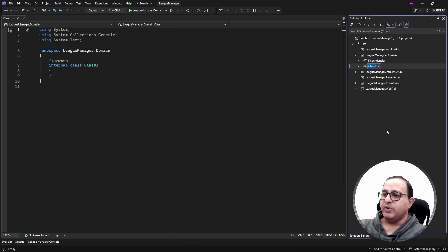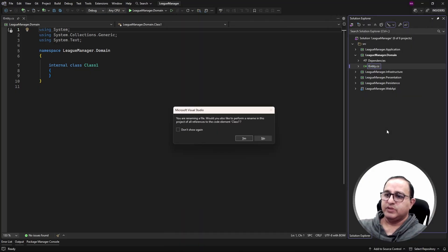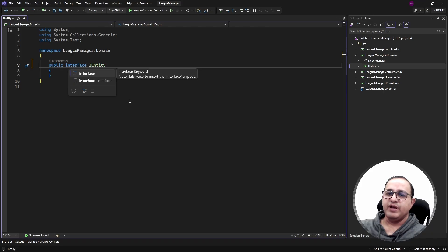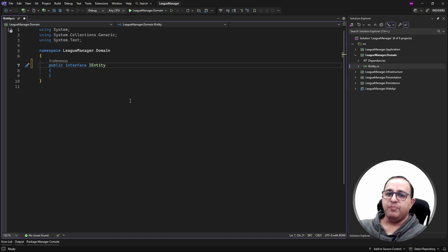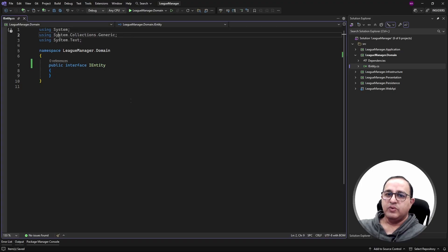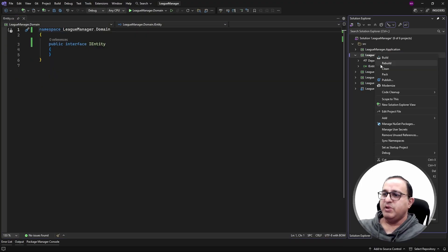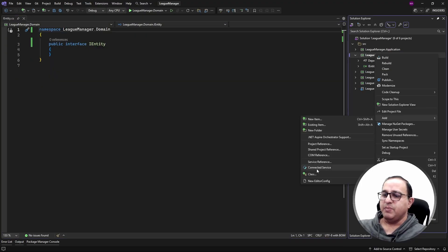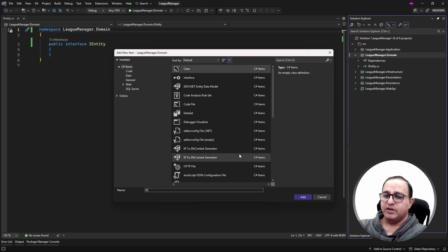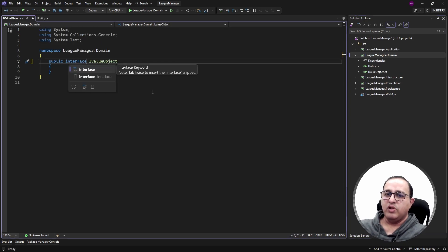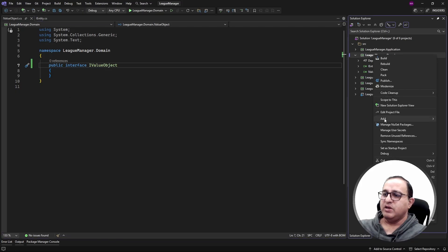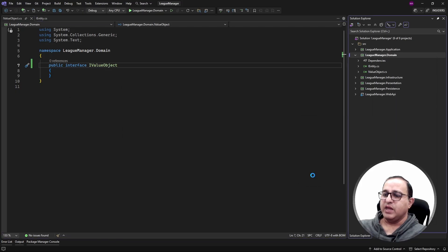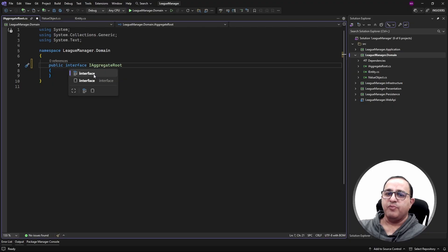Let's rename this class as IEntity interface. This IEntity interface will be treated as a marker interface and all the entities of my domain layer will implement it. Similarly, the next marker interface I'm creating is IValueObject — all value objects will implement this. The third marker interface is IAggregateRoot — all aggregate roots of the domain layer will implement this IAggregateRoot interface.